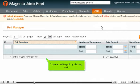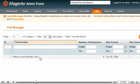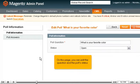You can edit a poll by clicking on it. On this page, you can edit the question and the poll's status.